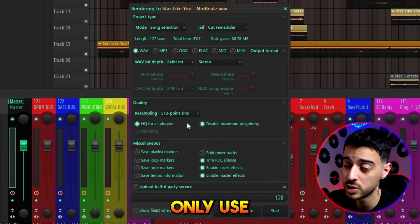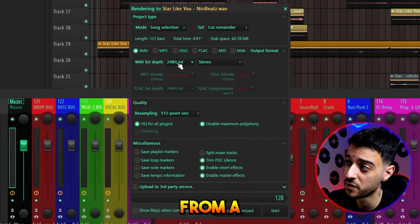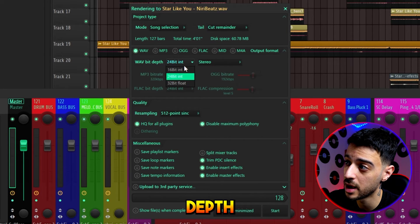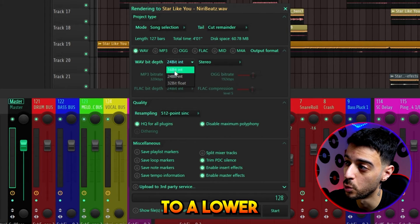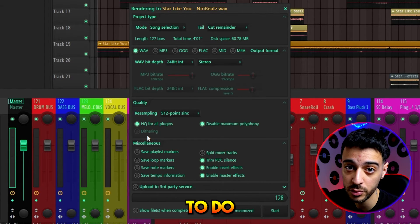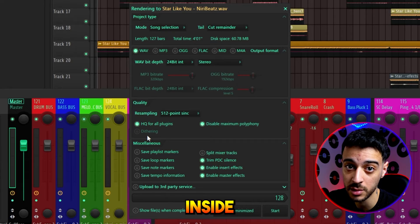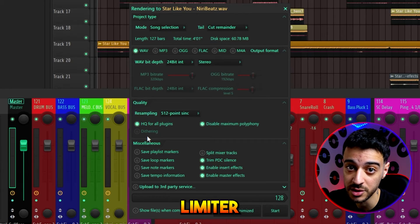Dithering you only use when you want to export from a higher bit depth to a lower one. I prefer to do my dithering inside my final limiter.